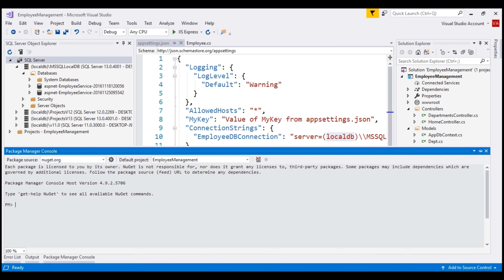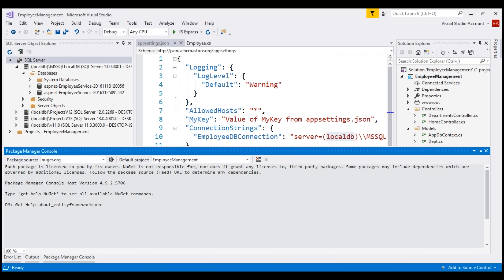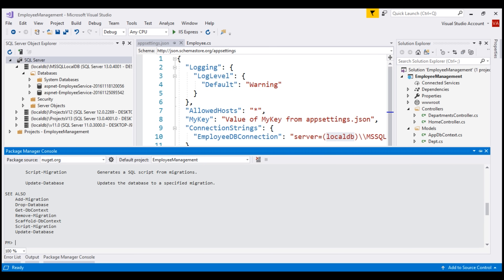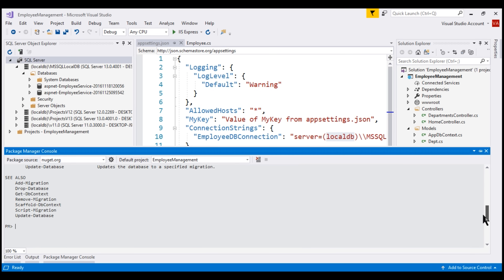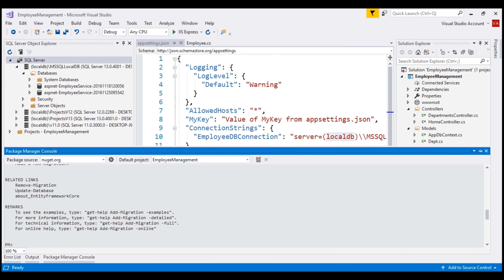Let's look at this command in action. The command is get-help. Notice when I type get-help and then press the tab key, we get IntelliSense. When I press the tab key again, the command is auto-completed. We want help about Entity Framework Core, so I supply the argument about underscore Entity Framework Core and press the enter key. The command completed and we see a lot of help text related to Entity Framework Core, along with a list of commands we could use. If we want help with any of these commands, we could again use get-help. For example, if we want help with the add-migration command, we supply add-migration as the argument to get-help, and when we hit enter, we get help related to using the add-migration command.